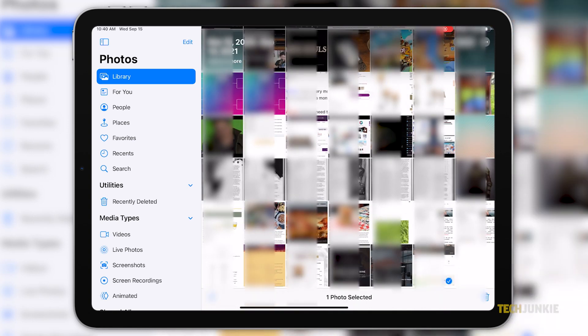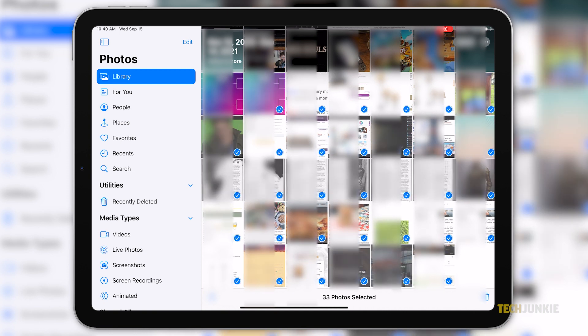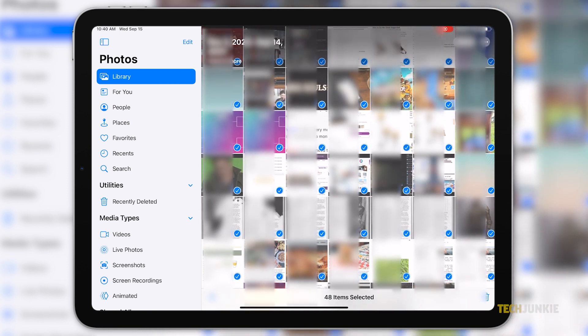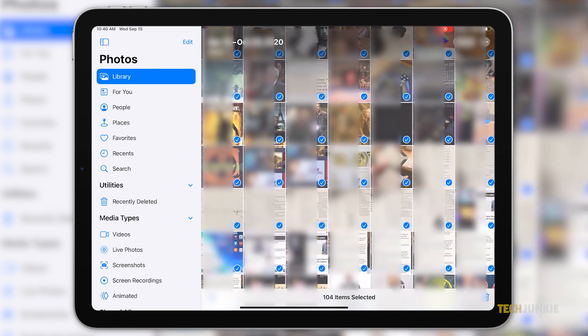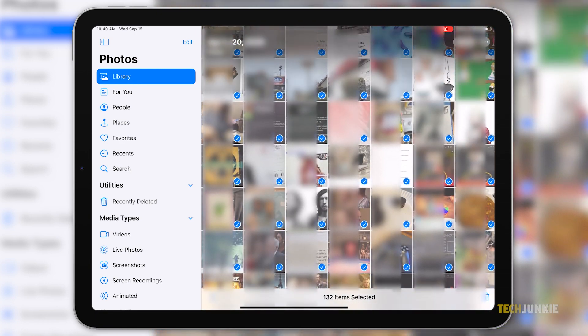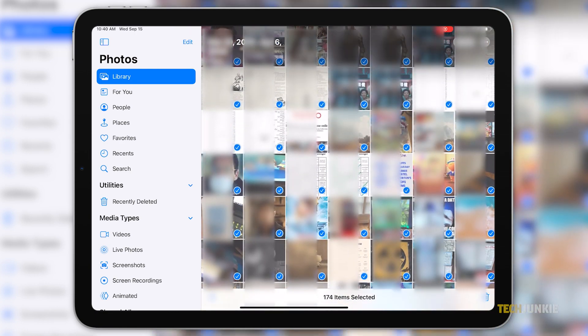Unfortunately, iOS no longer has the Select All Photos option, but you can select all your photos in one go by tapping one photo from the bottom right or bottom left, whichever you prefer. Then slide your finger across that row of photos, and then straight up the screen. You will see the blue check marks on each photo as your finger slides across them.